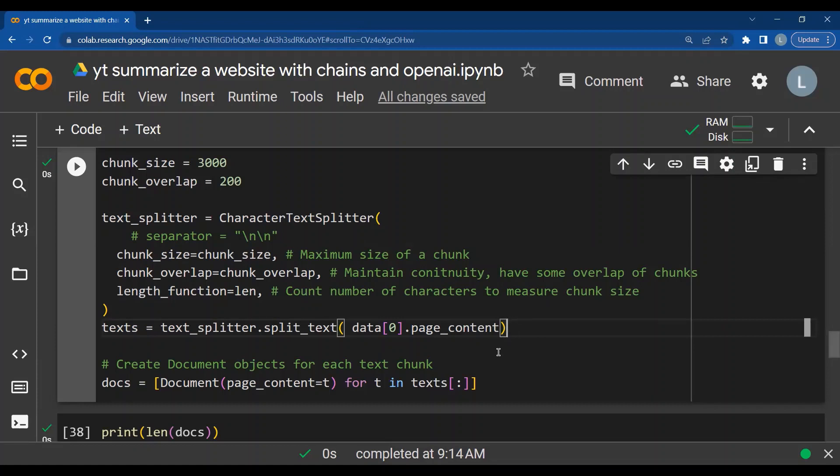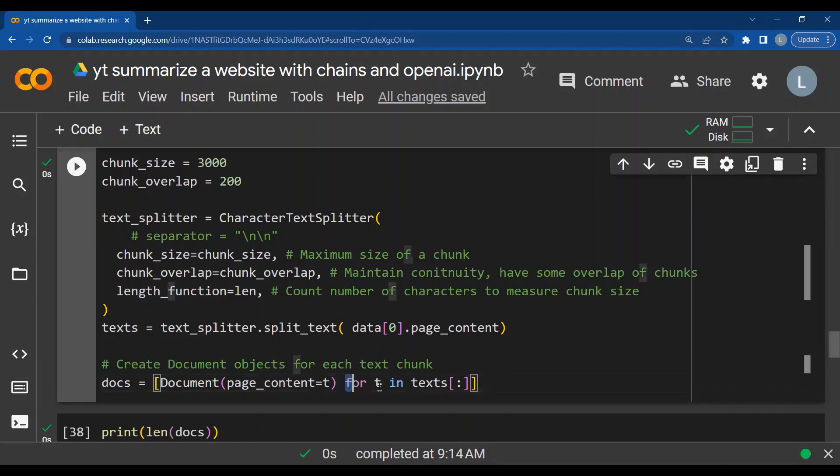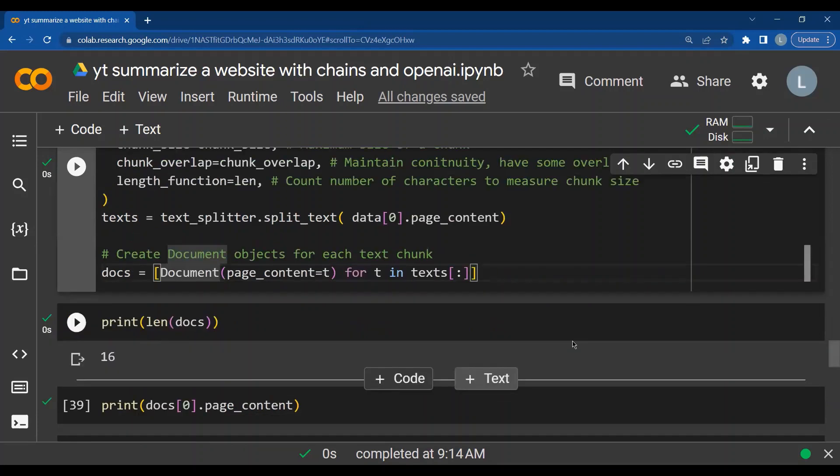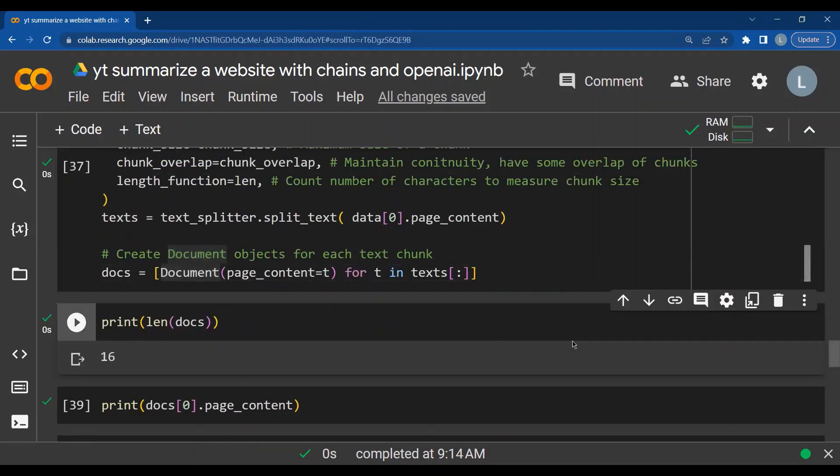Now that I have split it into multiple chunks, each chunk has to be made into a document. For that, I take 40 in texts, that is chunk by chunk. I take the text and then I convert it into a document object and I form a list of document objects, one representing each chunk. When we see the len of docs, we find that there are 16 such documents present.